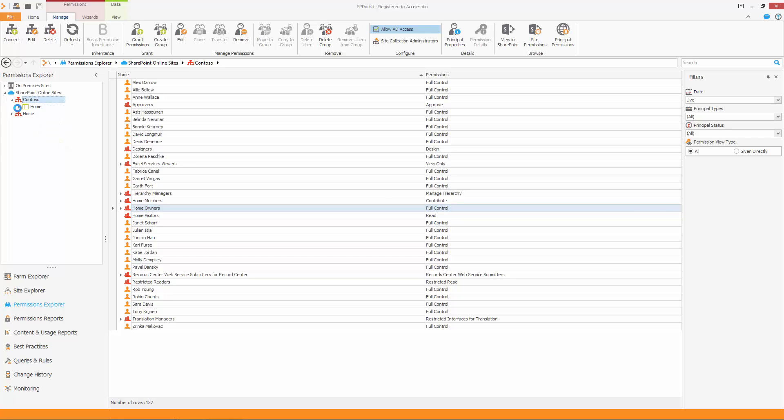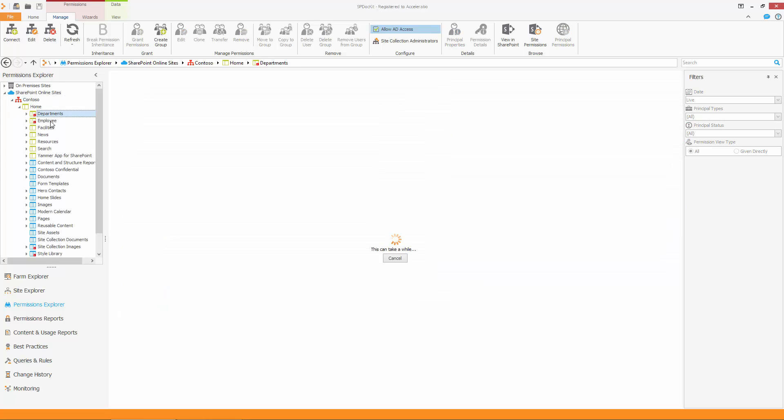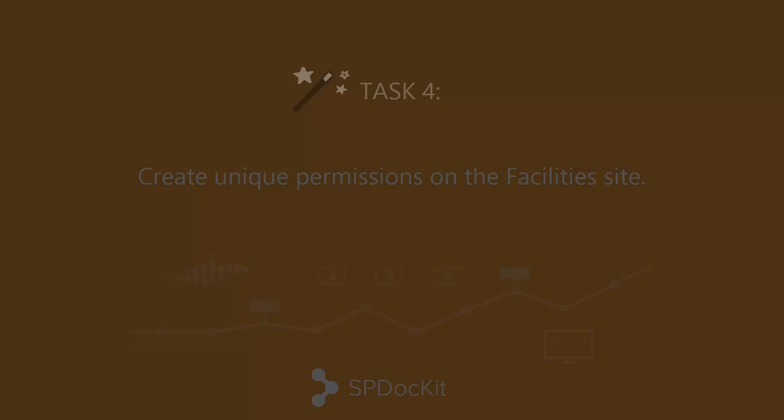Expand the Contoso node, and then expand the Home node. As you can see, a couple of sites and document libraries are listed under the Home node. The departments and employee sites are sites with unique permissions. They don't have the same permissions as their parent site. The objects with unique permissions have a small red square next to their icon.